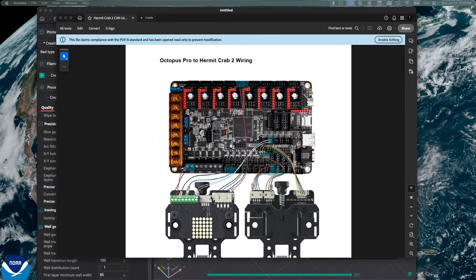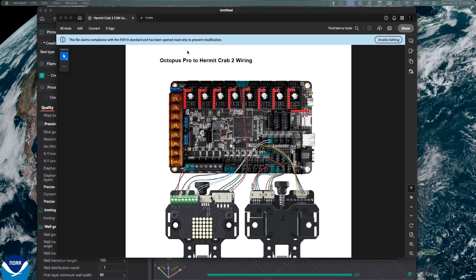I'll be honest, looking at these directions, I really don't find them that helpful at all. Part of my problem is I'm using the Manta EZ board. This is showing an Octopus Pro. What I'm going to do is pull out the Manta EZ board instructions, and then we'll just go off those.